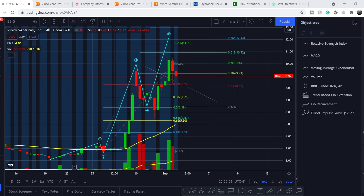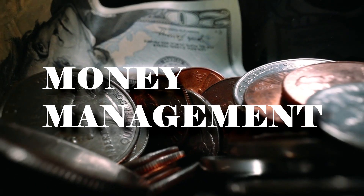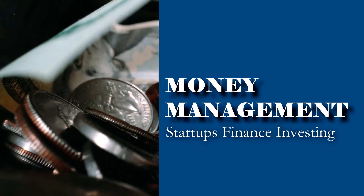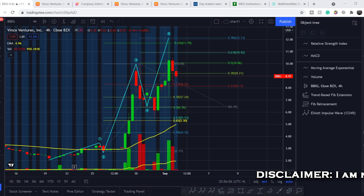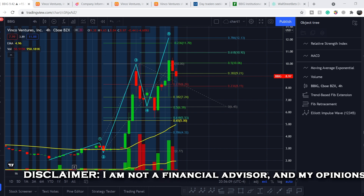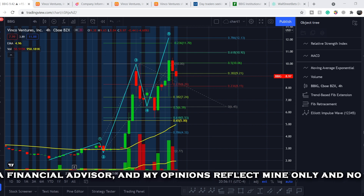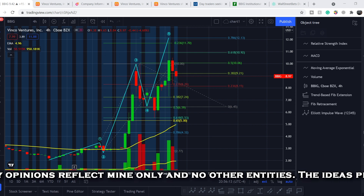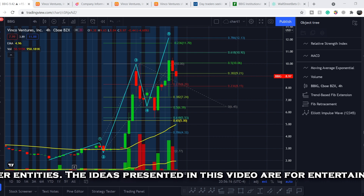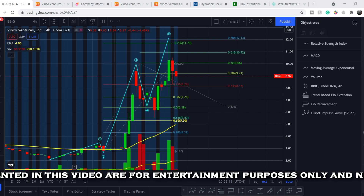Welcome everybody to the Money Management channel, my name is Andrey. Today I'm doing an update on the BBIG ticker. First I will show you where we are on the price chart and how we got there, then I will continue with some fundamental news that might affect the price of this ticker, and at the end I will show you my forecast for the probable price action.